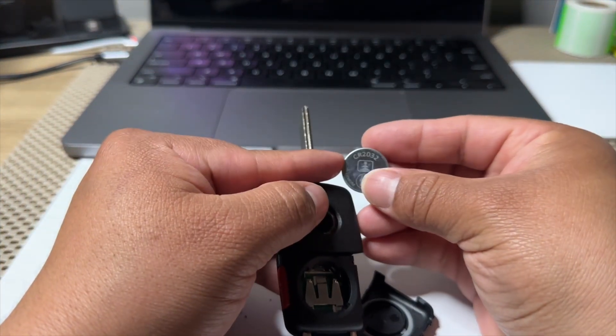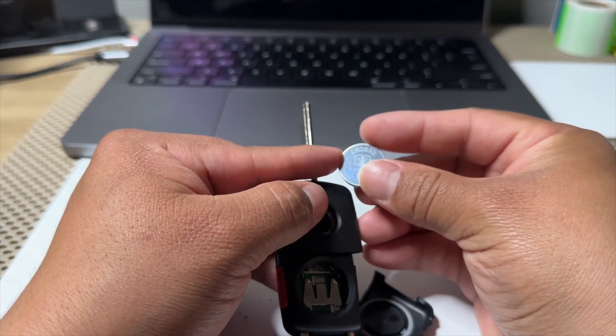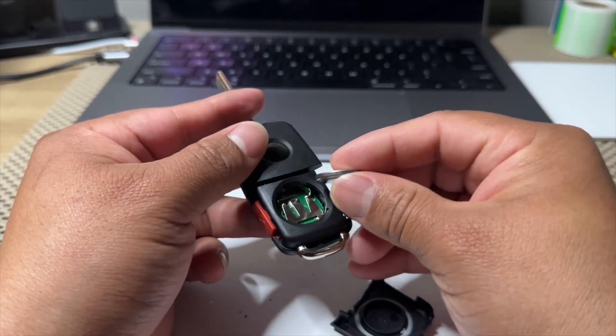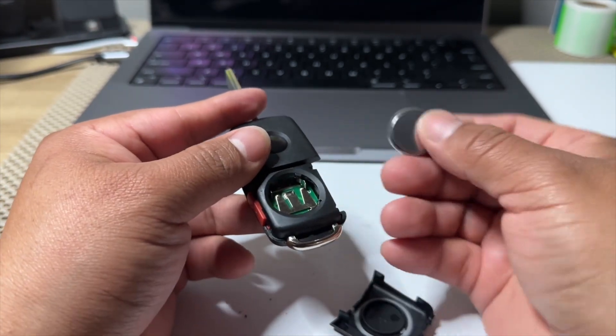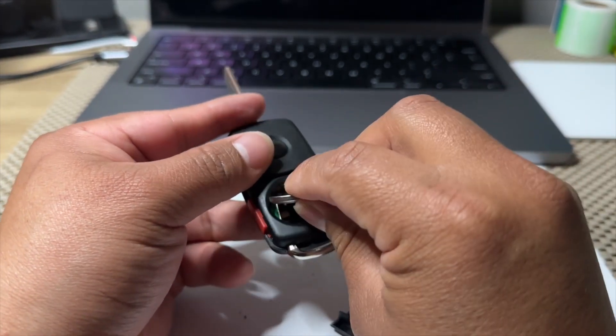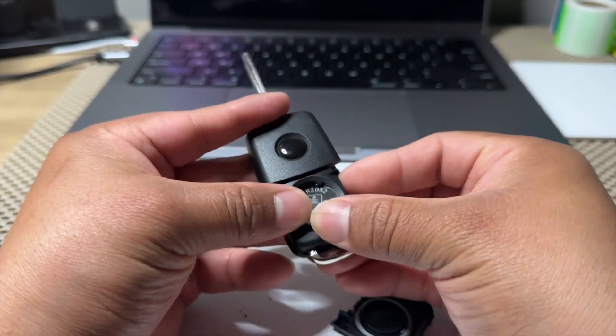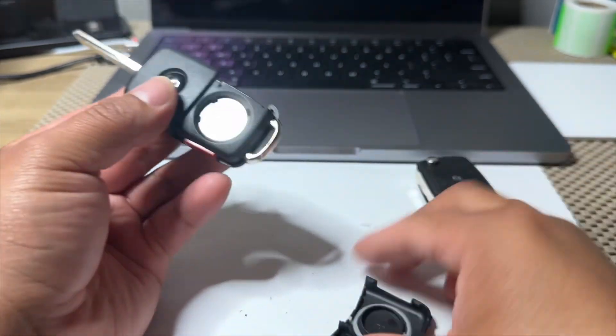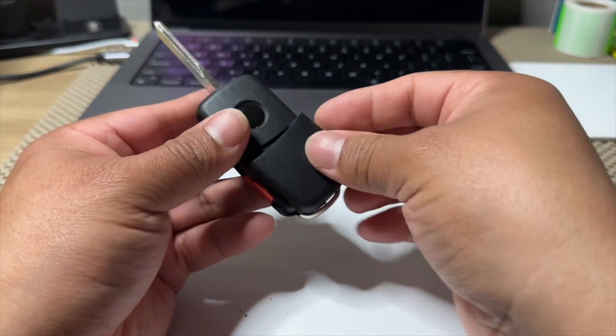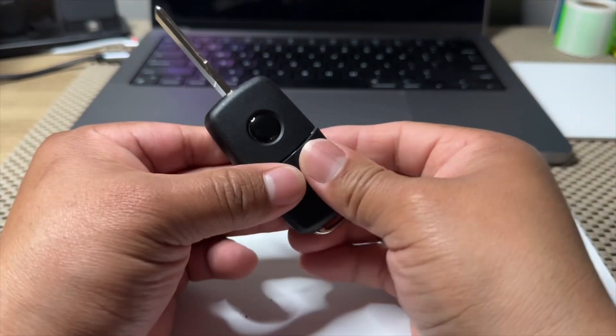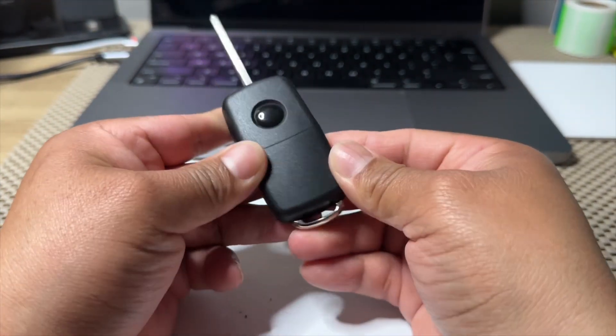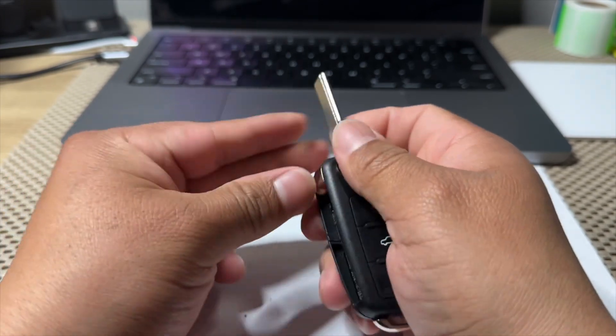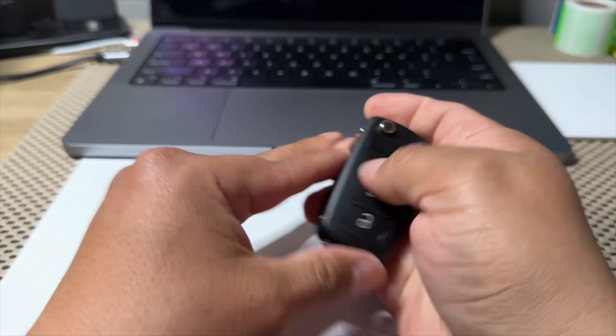Same number, so you got 2032. And then after you replace it, just put it back here and push that piece back, and that's pretty much it.